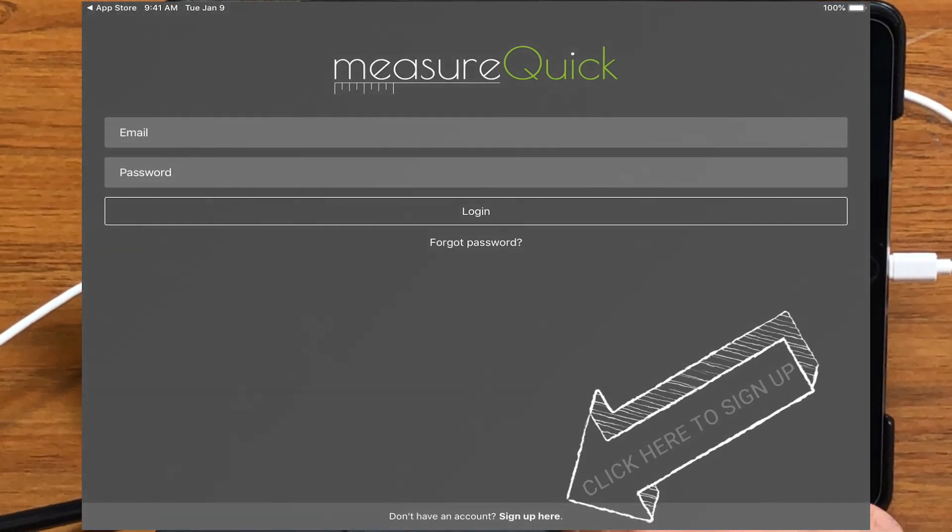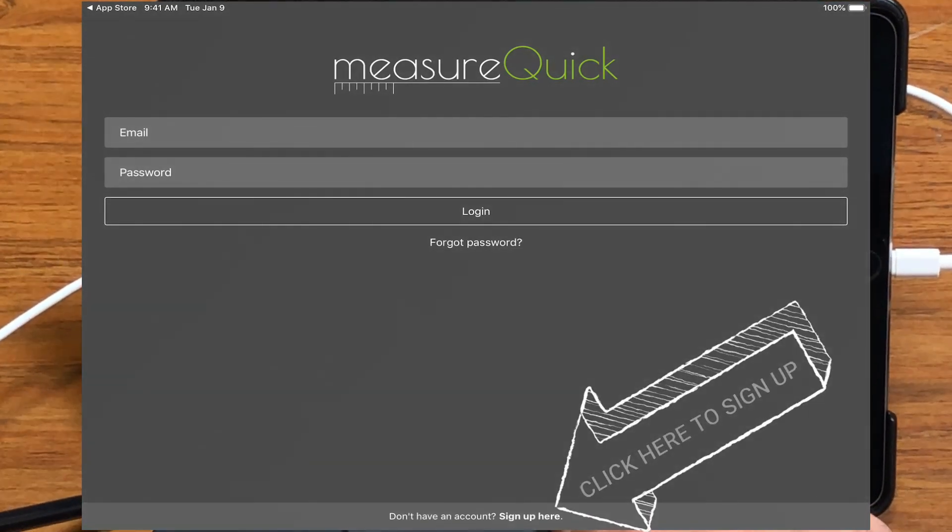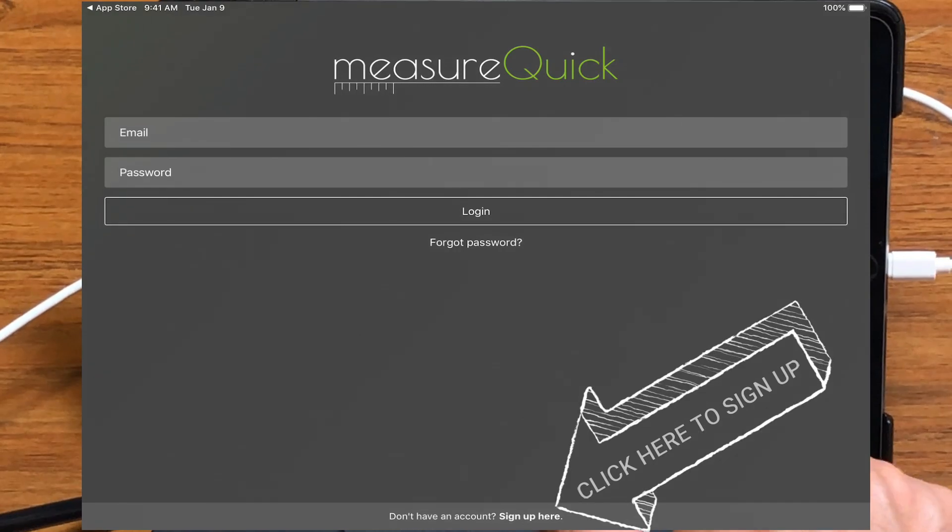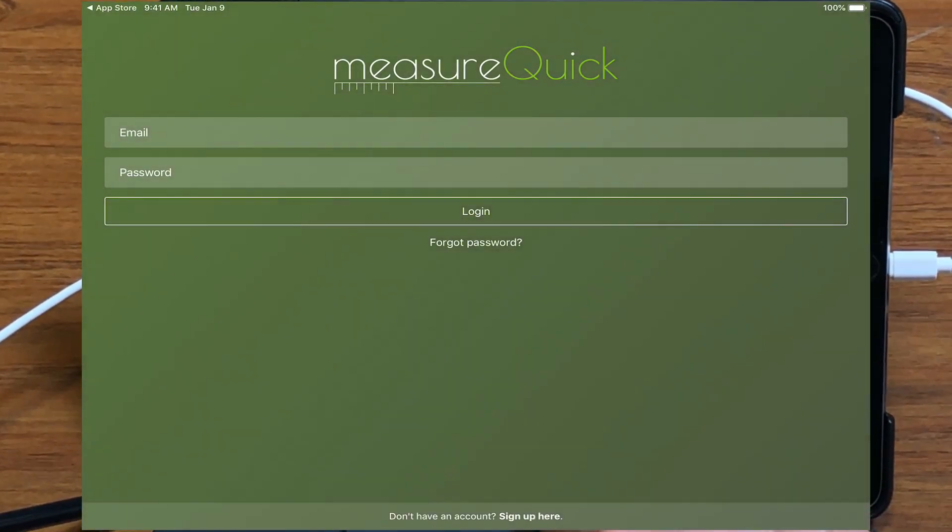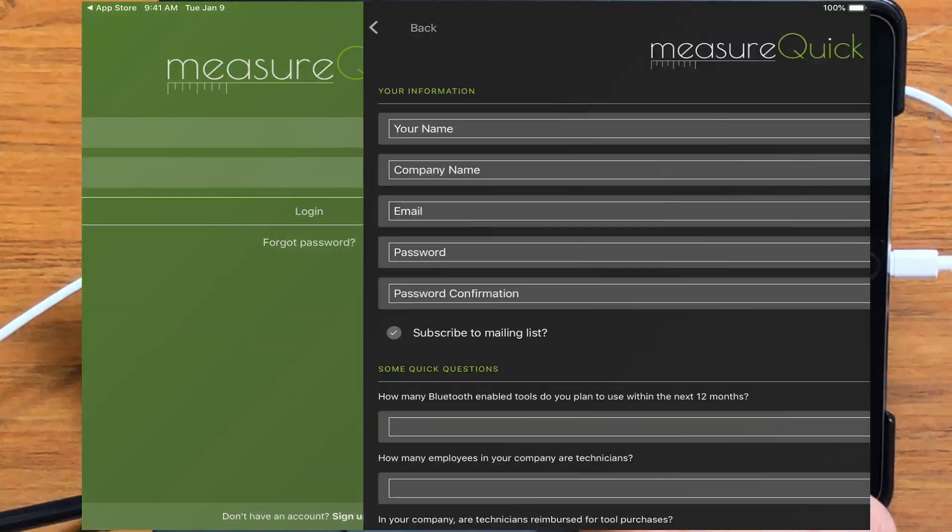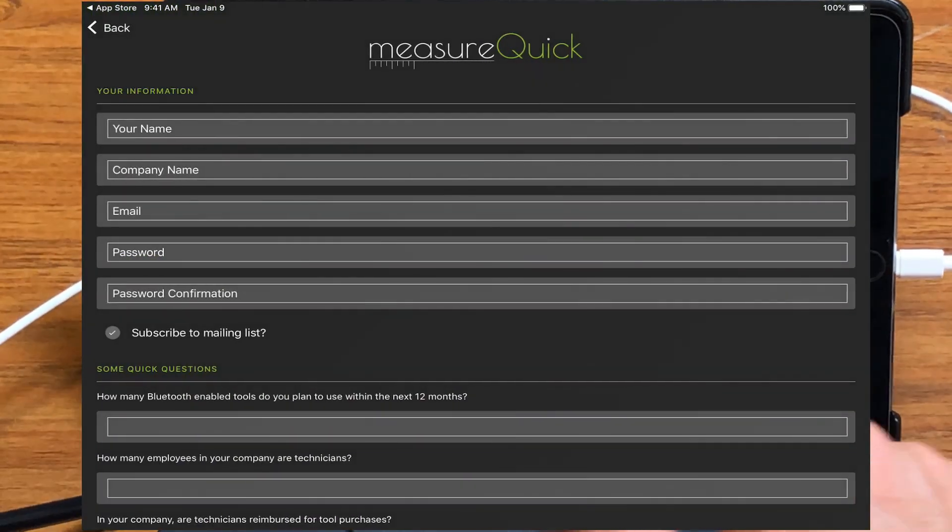Now, in this case here, it's going to ask you if you have an account. If you have an account, we're going to log in. If we don't, we're just going to go ahead and sign up here.